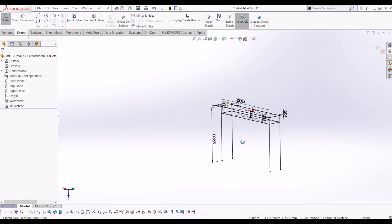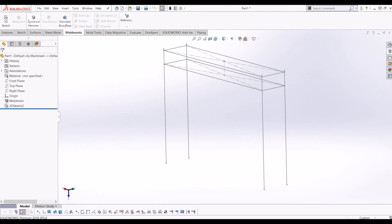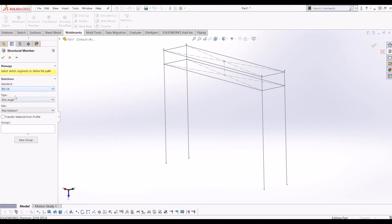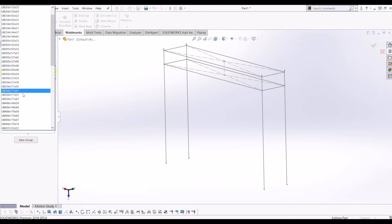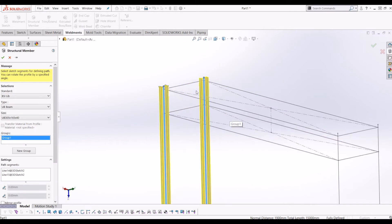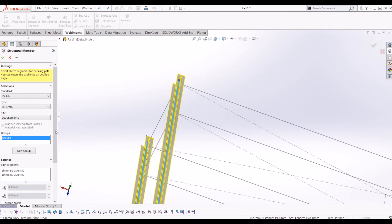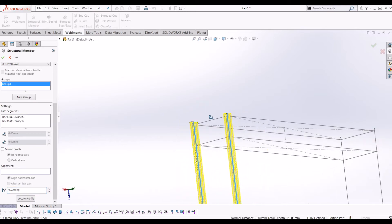Now I've got my 3D sketch. I need to go up to Weldments and click Structural Member. The first one I want is from the BSI — British Standard library — and I want it to be a UB beam. This is for the legs. The UB beam I'm selecting is 305 by 165 by 40. I'll click the two legs and they've defaulted in the wrong orientation, so I'm going to rotate them both 90 degrees so they're in line with the bridge and facing the right way.